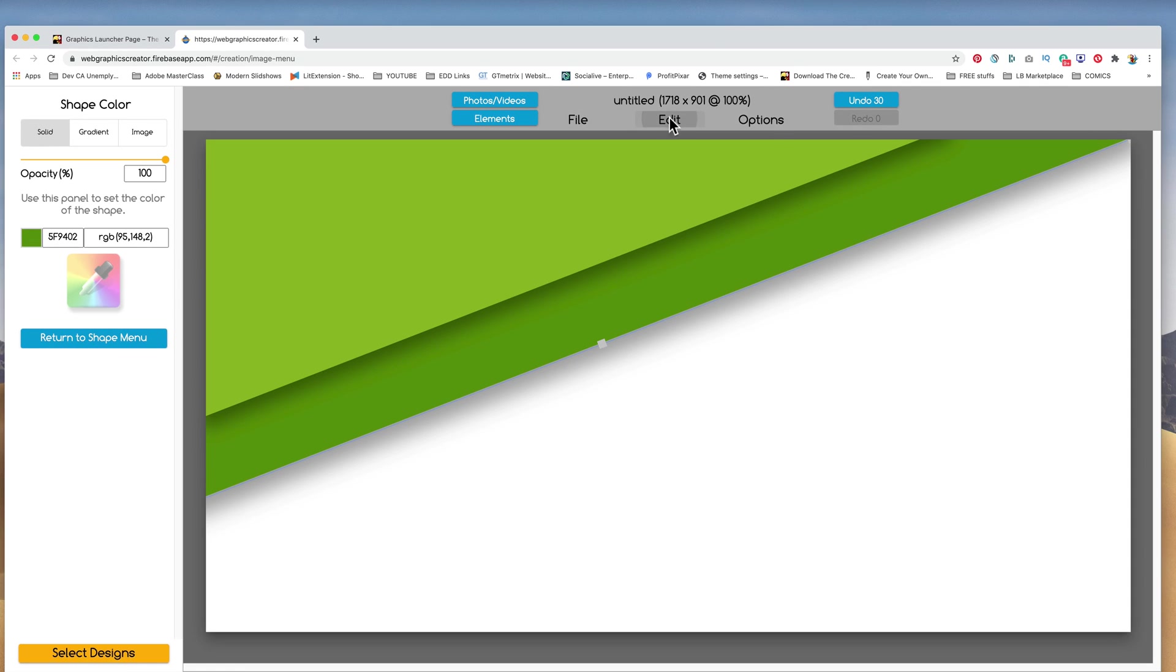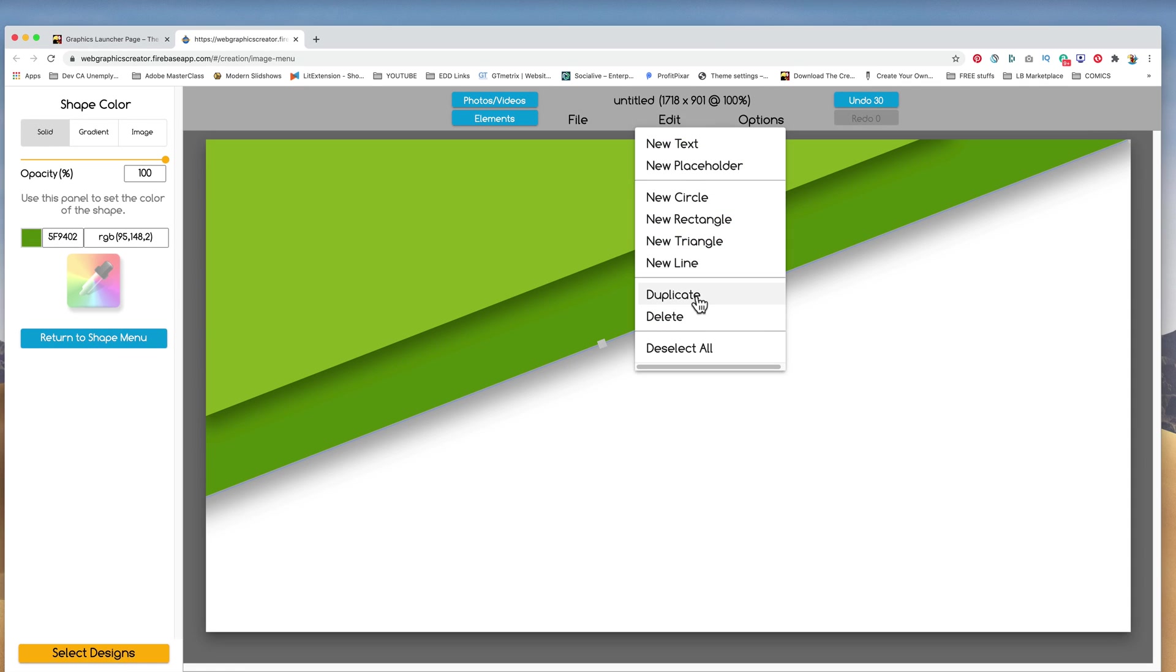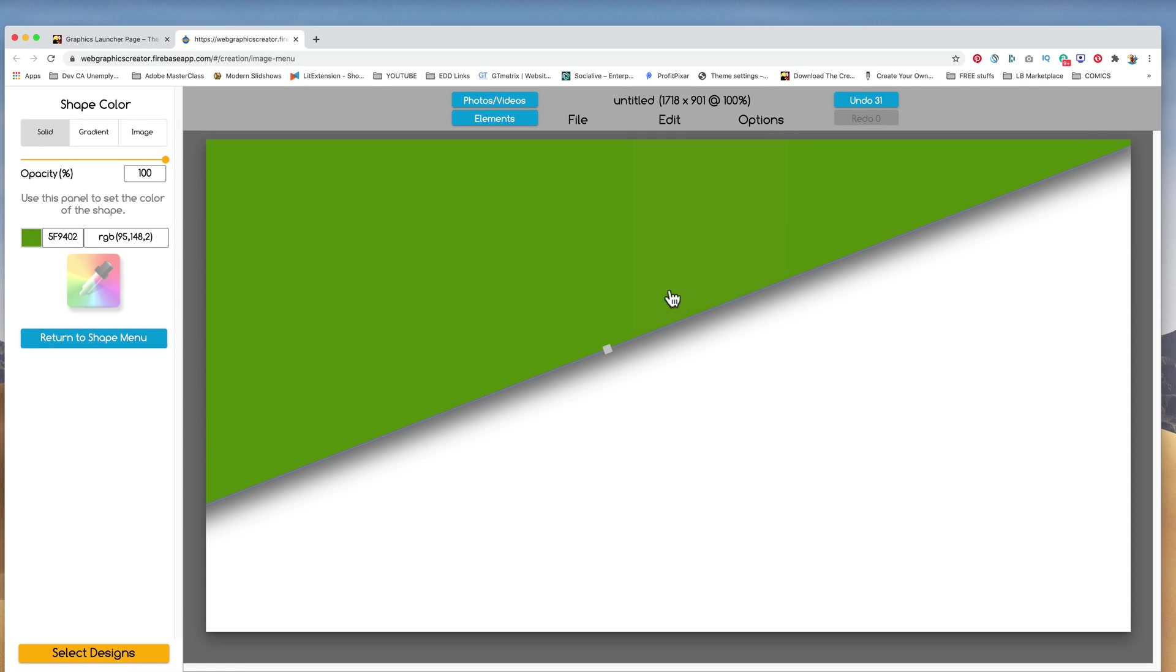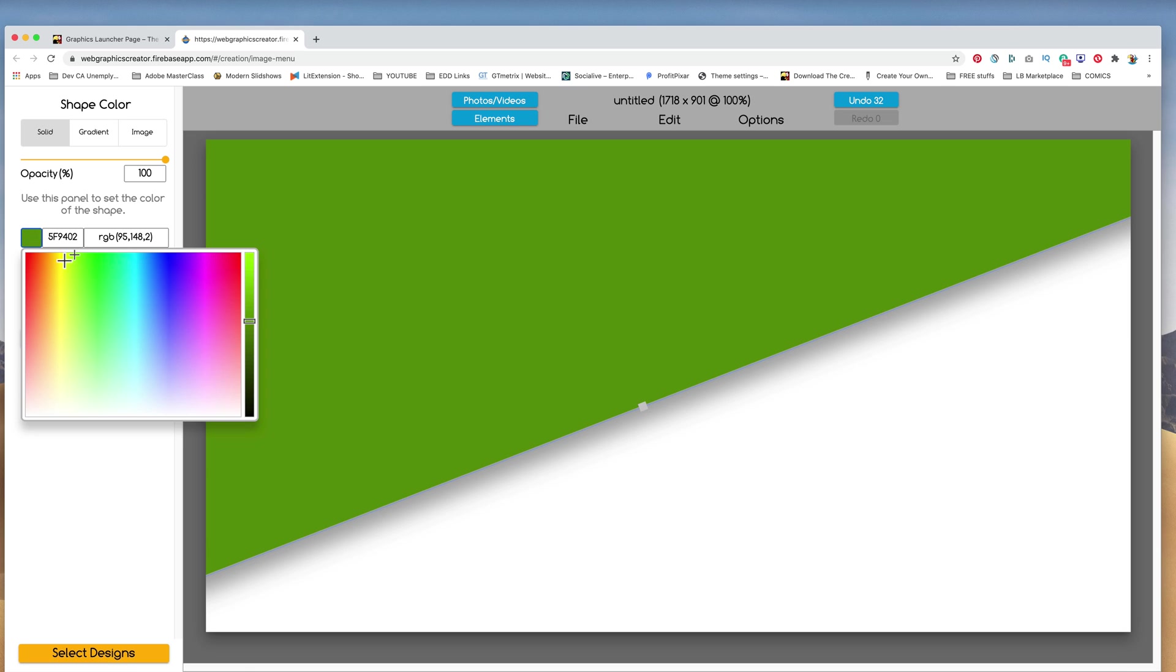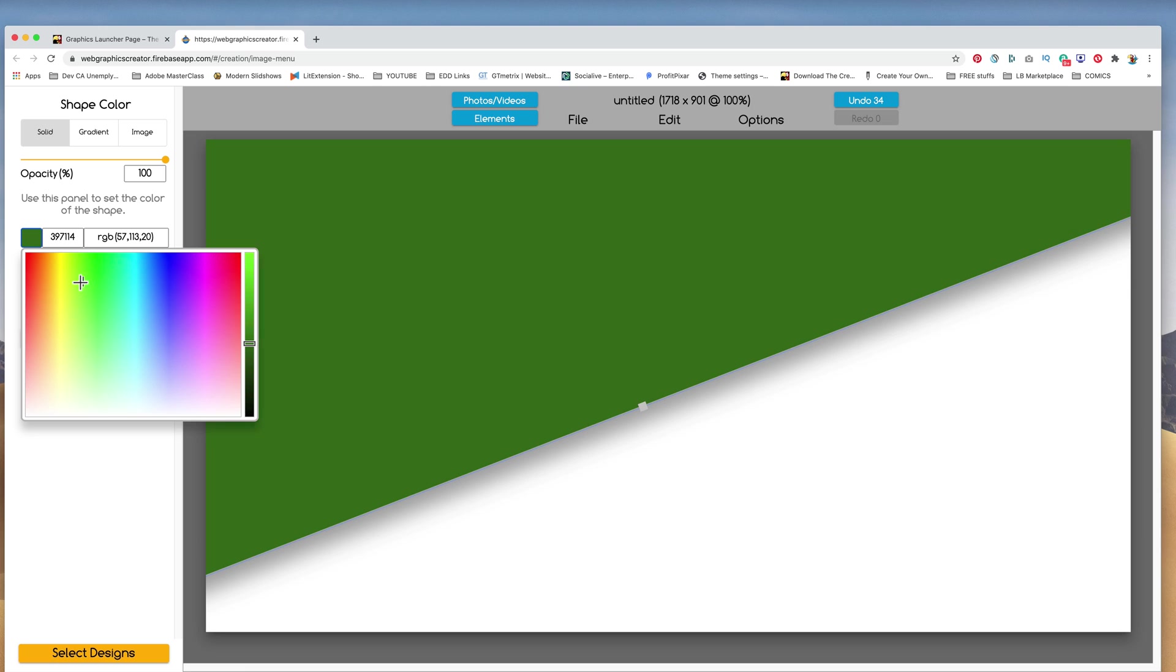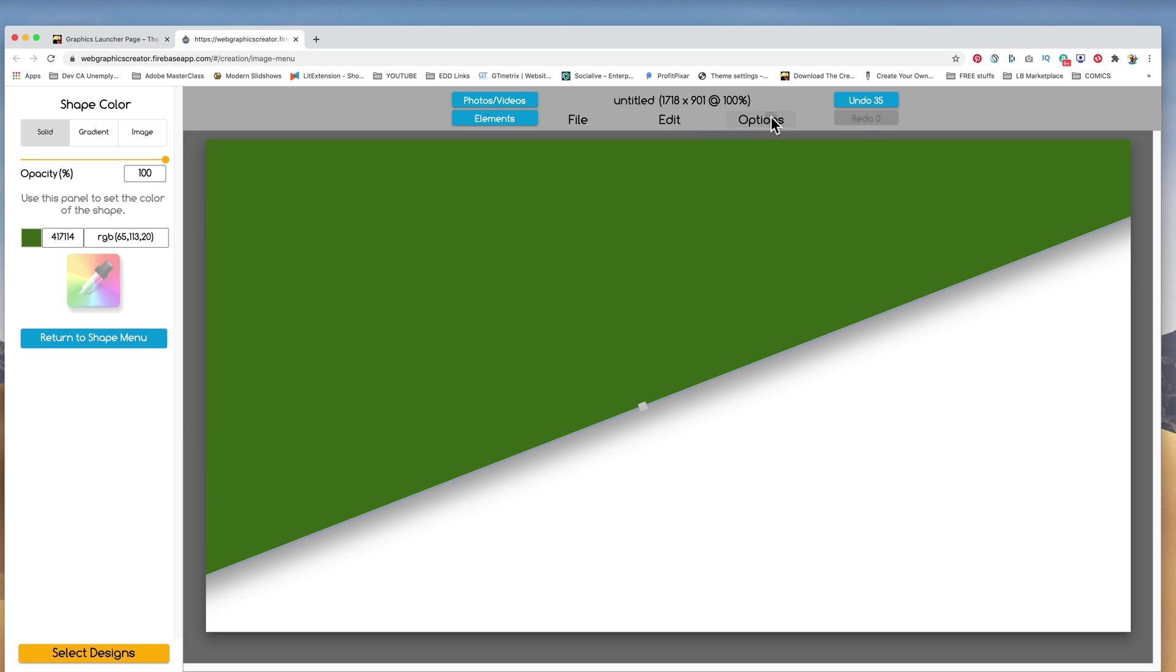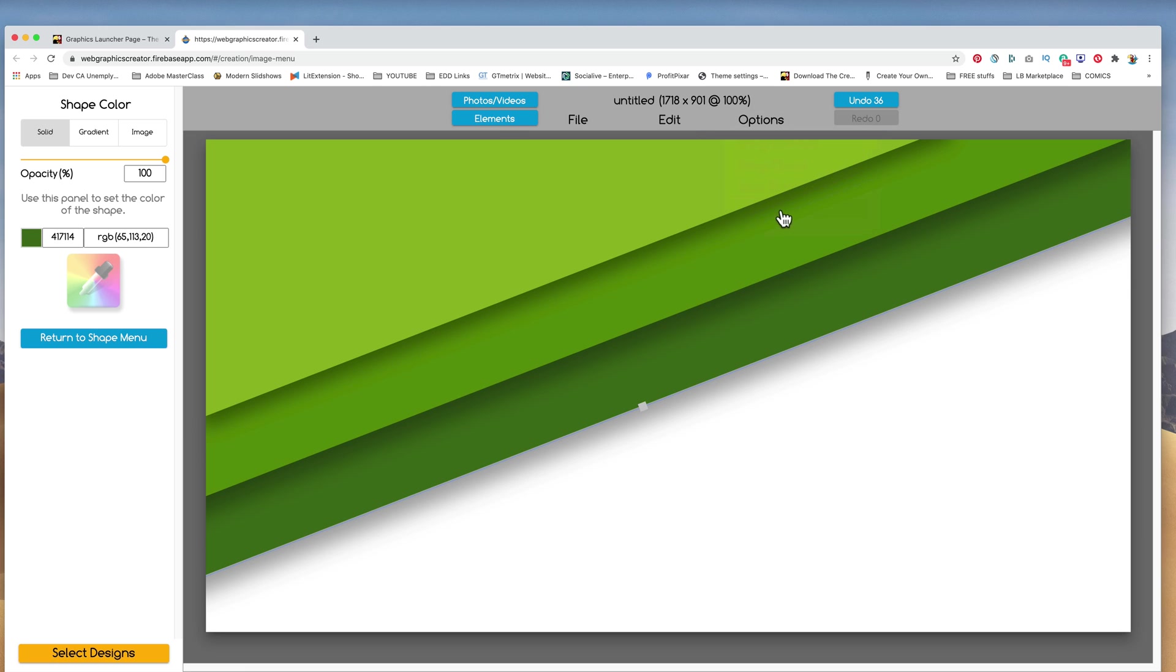And then, of course, I'm going to duplicate that again. Pops to the front. Change the color of this one a little bit. A little darker. Something like that. And send this to the back. Cool little background that we're creating. Let's just do one more. I'm going to duplicate this one.